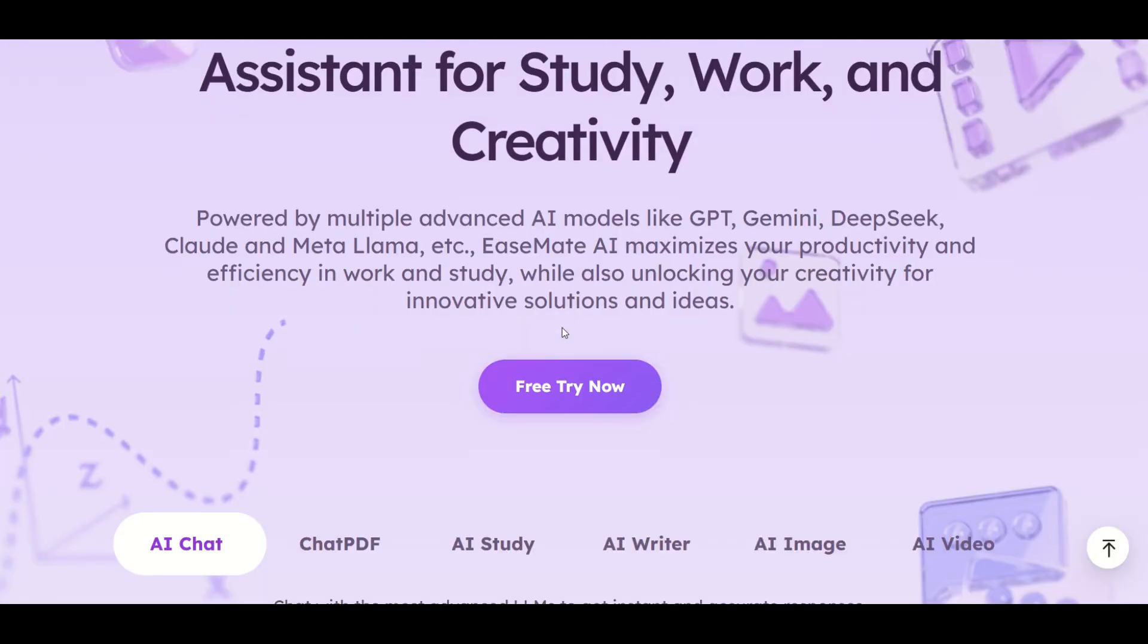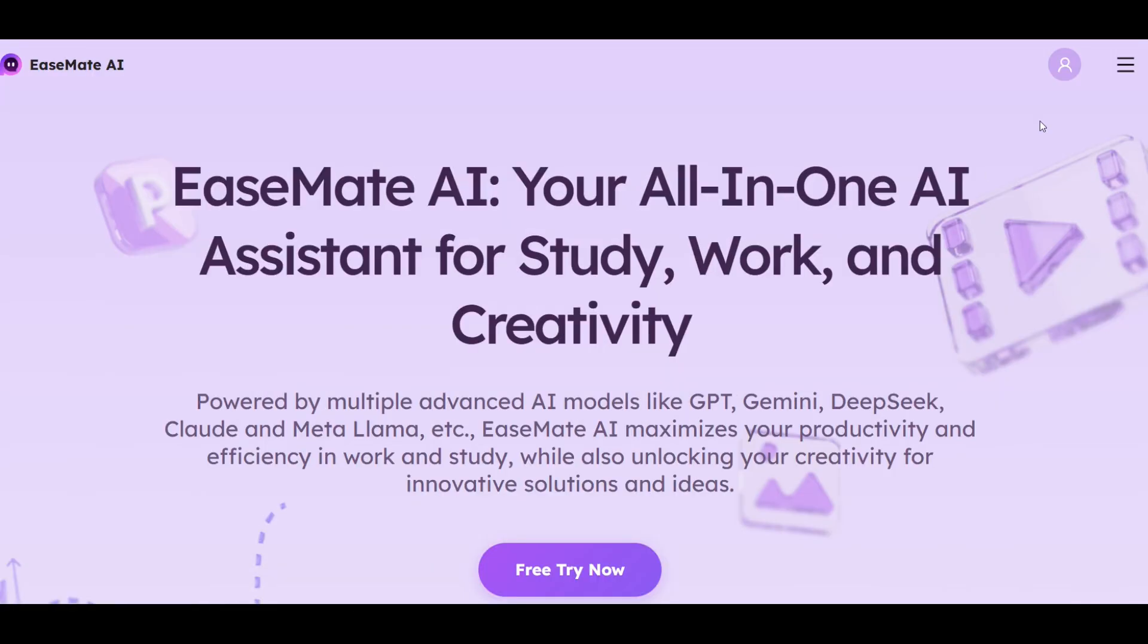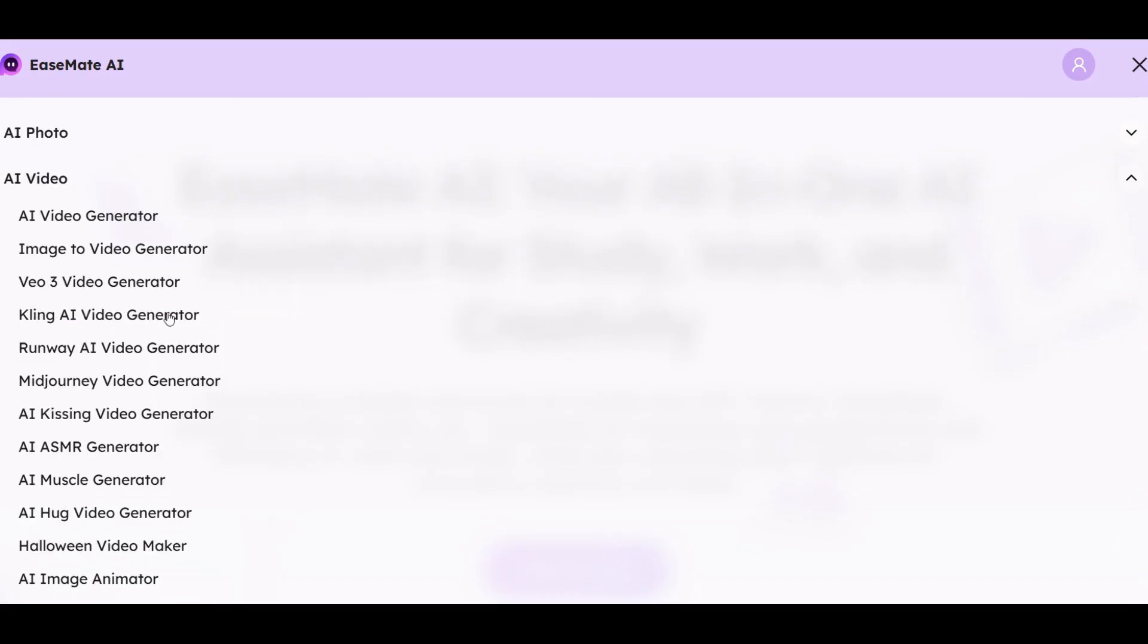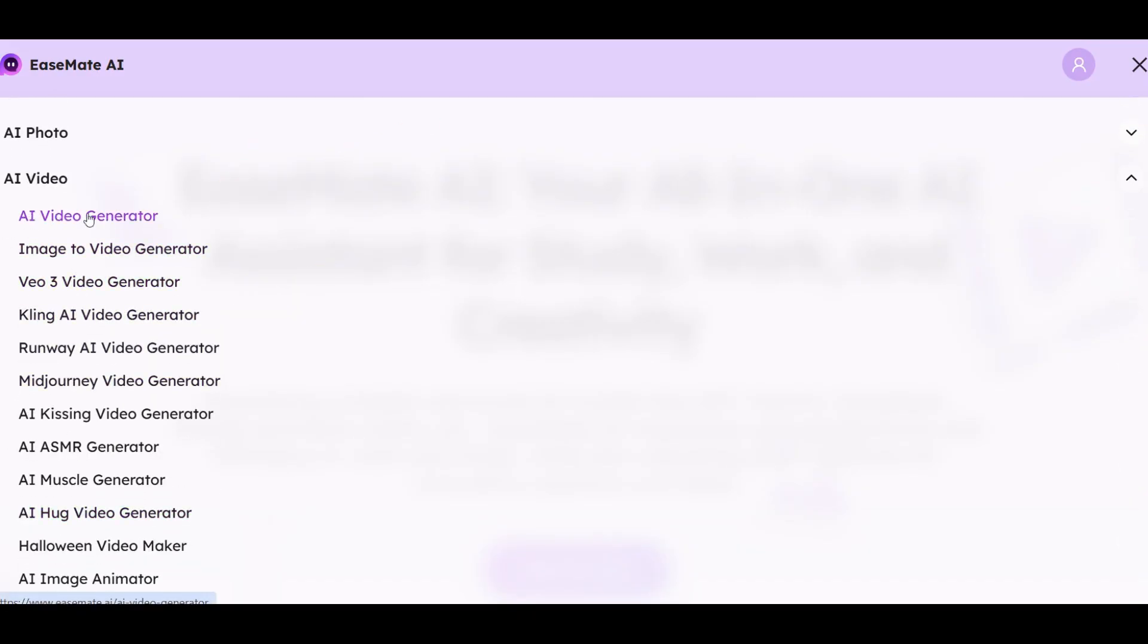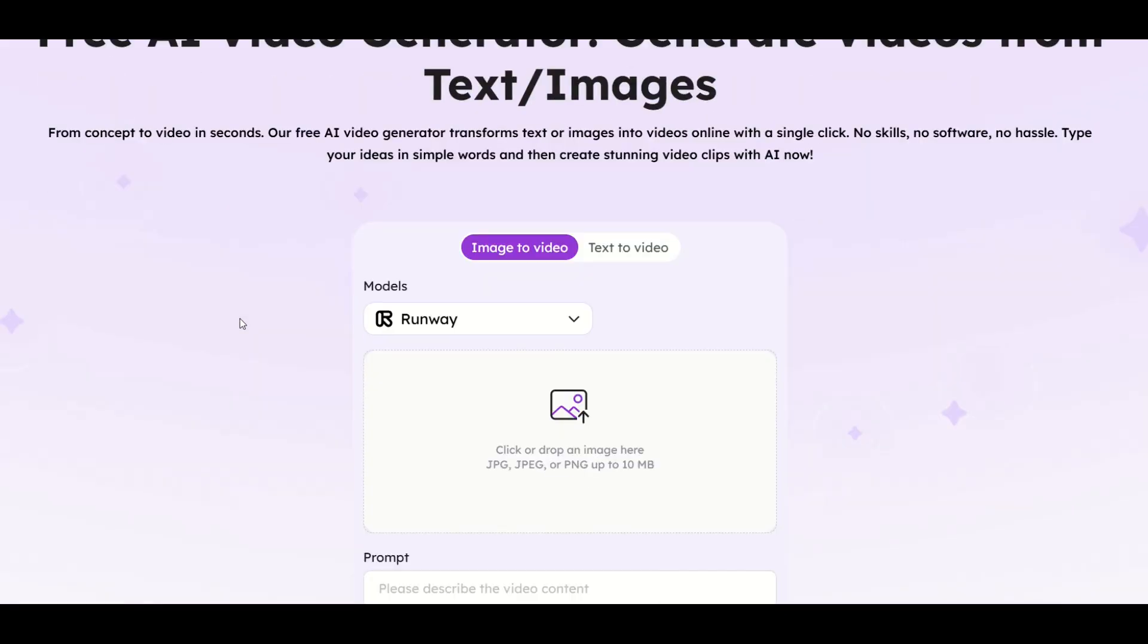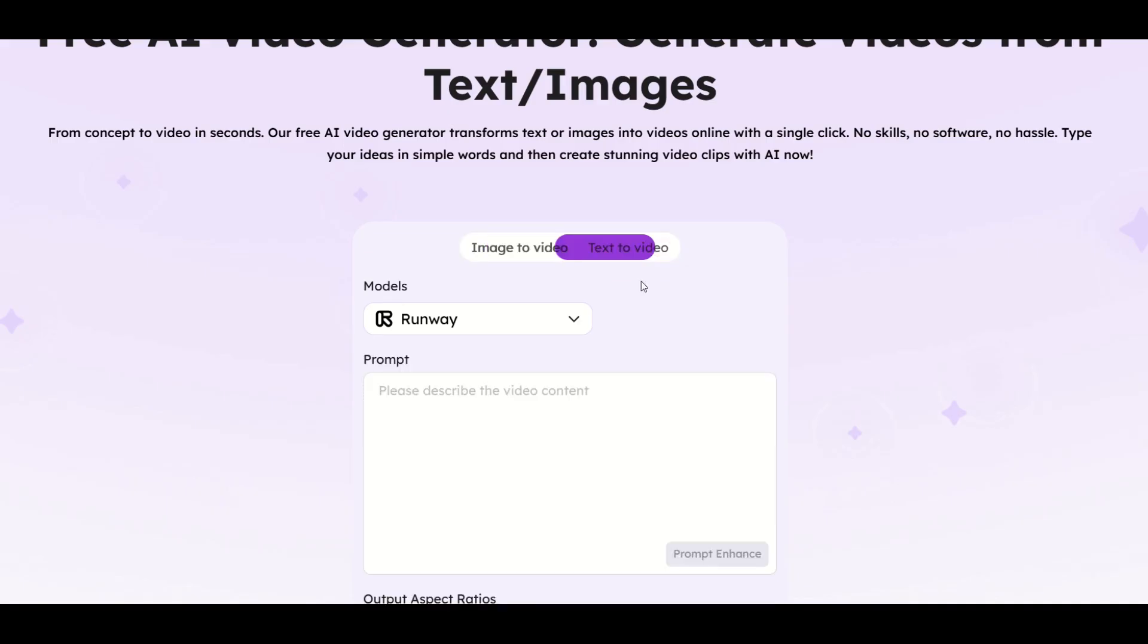I'm going to go to the top right and click on AI video. From here, I've got a few different options. I'm going to click on the AI video generator option. Now you've got two different options under this screen: image to video or text to video. I'm going to click on text to video.